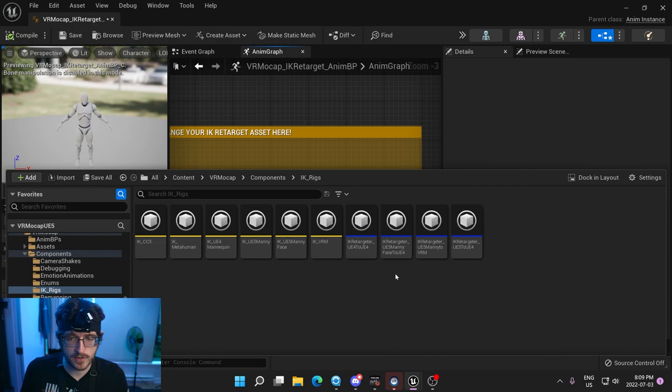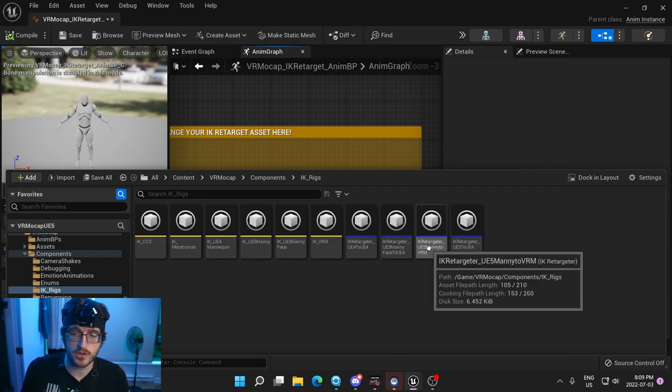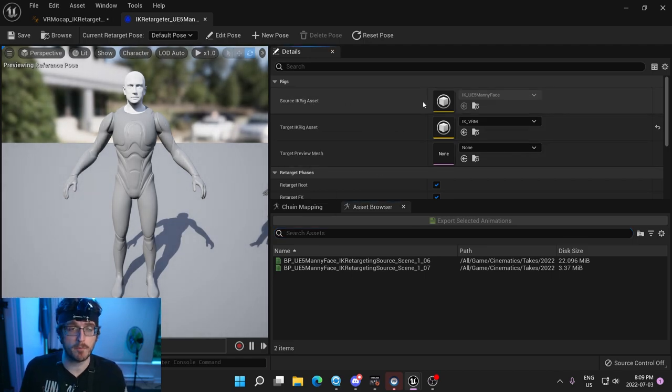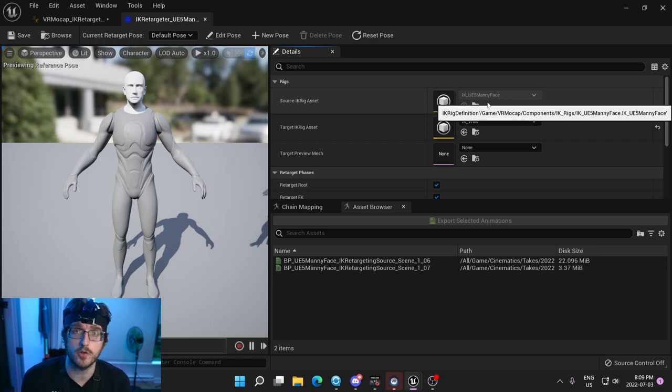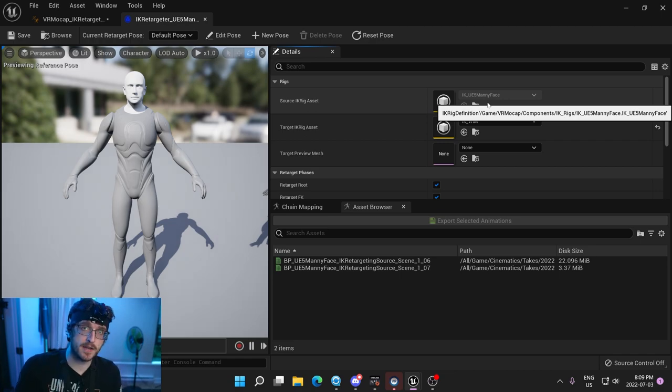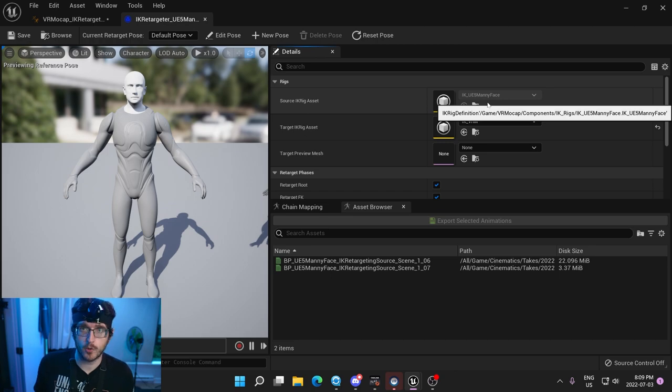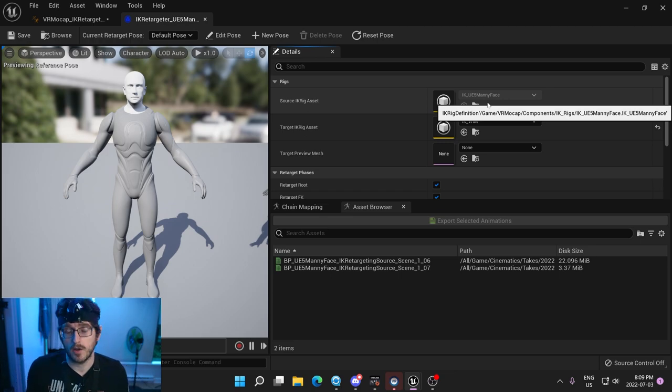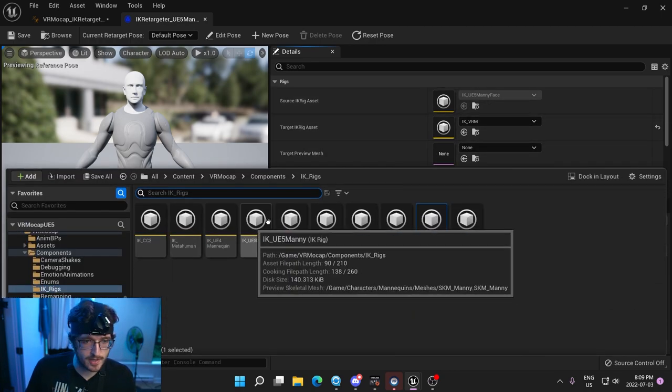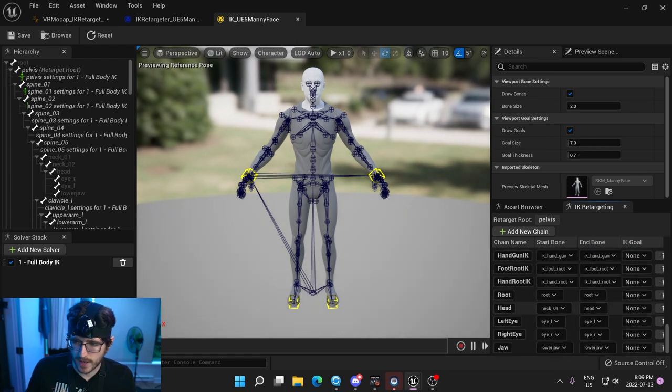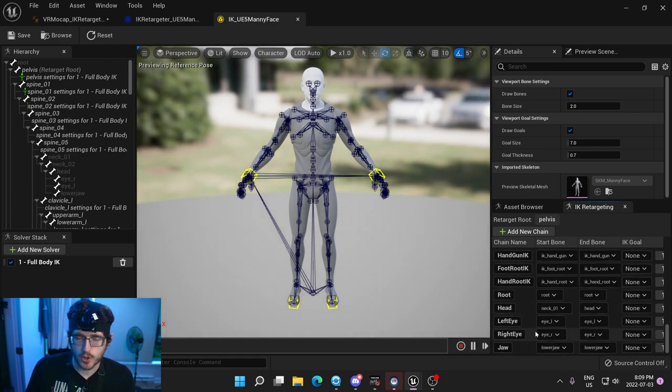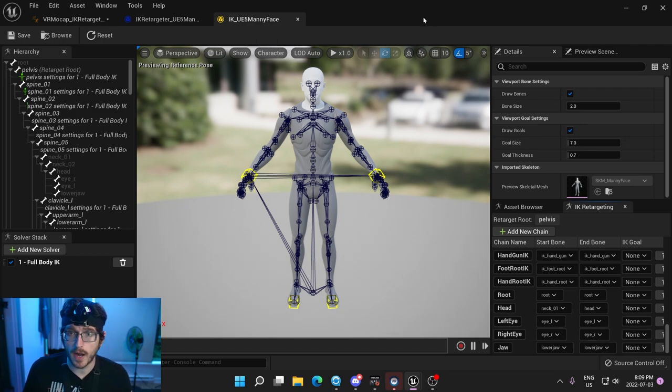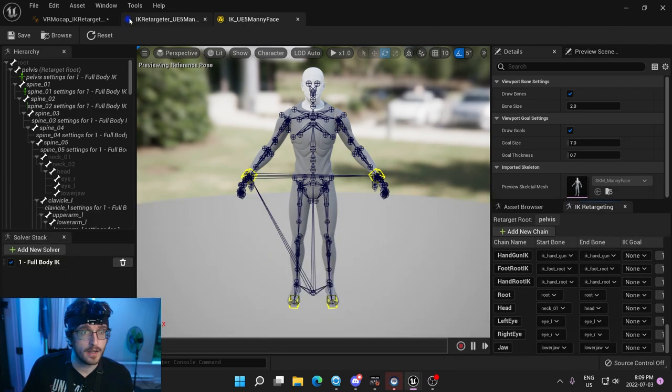So if we just go into components, IK Rigs, you can see I've got quite a few set up already. In fact, I already have a UE5 Manny to VRM. If you just open that up, you can see the source rig is our Manny face. That's what the IK Rig system will be using. This Manny face, which is the UE5 mannequin with the blend shapes and the eye rotation and jaw. I did this one because you could be retargeting to a character that has a jaw and eye movements, and you want to actually transfer that over to the other skeleton. So again, if you're going to be doing something like that, let's actually open up the Manny face. I do have left eye, right eye, jaw. So you're going to want to make sure that those chains correspond in your IK Rig.